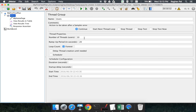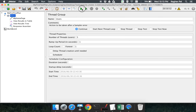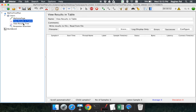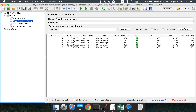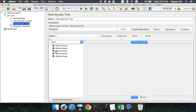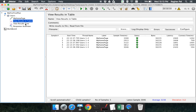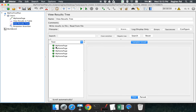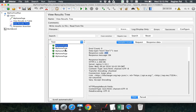I set it to five users with a ramp-up of one second and one iteration, then run the test. The results appear in the tree and everything is green, meaning the assertion passed. I can cross-verify by going to the results tree and confirming every response is returning 200.